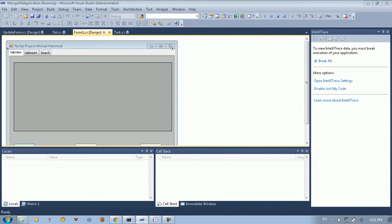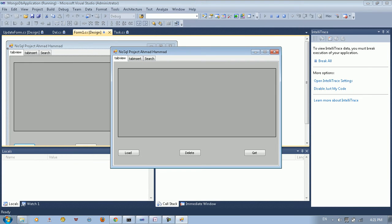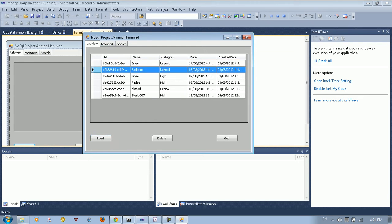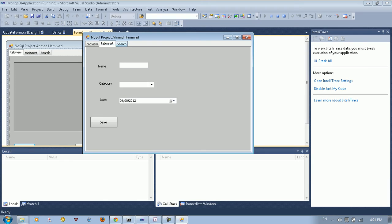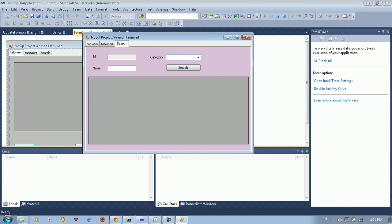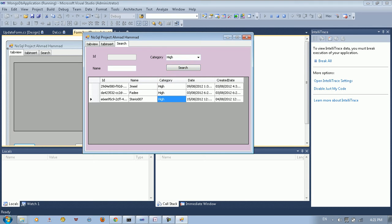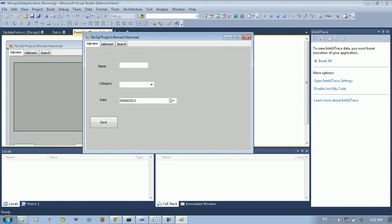So what I did in this app, I just created a normal application. This app lets you load the data. As you can see here, we loaded all the data and we can search the data. For example, we have a lot of categories — high, low. You can search high and get all the records related to the high category. And the same thing for normal, you can search and do all that stuff.